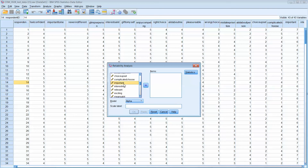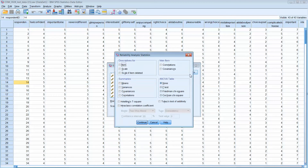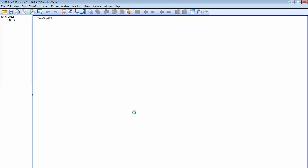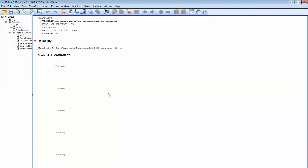I don't remember exactly which words you chose, so let's say I take these words — from 'important' through 'means a lot,' roughly the first five. Up here in Statistics, let's see what we need: item, scale, scale if deleted — that's good — and alpha. Then just hit OK for those five words.